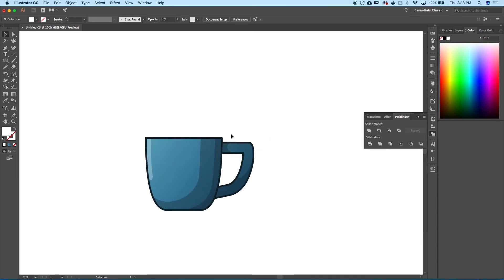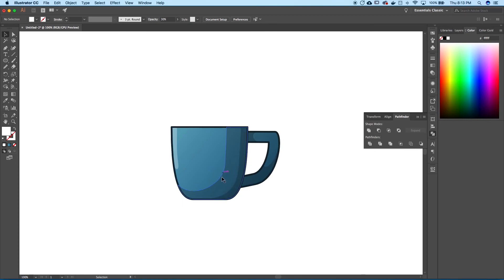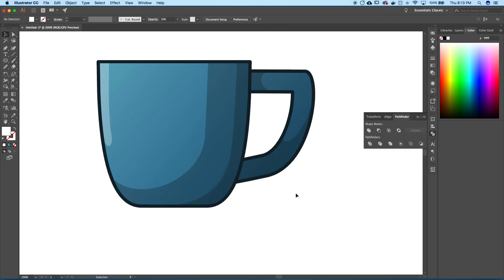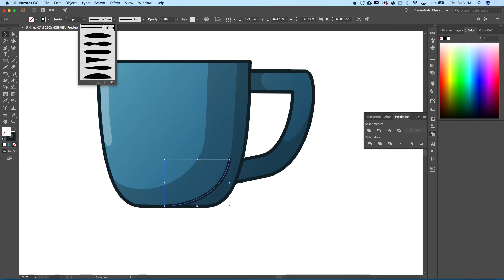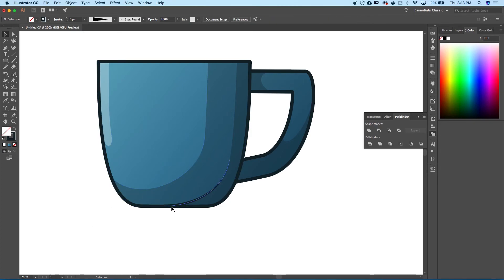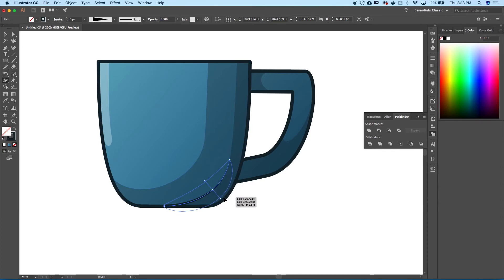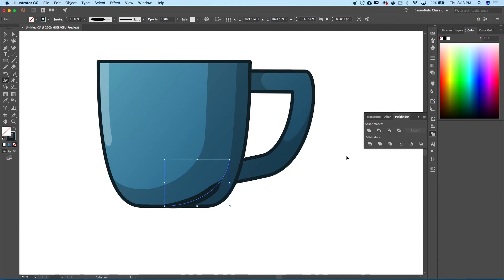The cup is looking pretty good — it's got a nice glow. For finesse, I like to add a line that follows the dark part of the shadow. I pen out a line, eyedrop the outline color, then apply a taper profile so the line goes from thick to nothing. You can also go to the Width Tool and drag out different points to create a custom width profile along any part of the line.